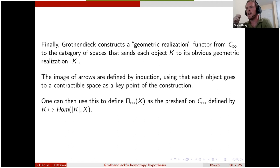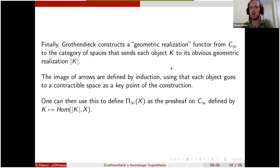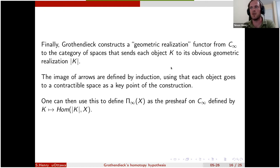Once we have this geometric realization, it's easy to define π∞: for a topological space X, define π∞(X) as the presheaf on C∞ given by taking continuous maps from the realization of each diagram to X. The zero-cells are points of X, one-cells are continuous paths, two-cells are homotopies between paths, and so on. The fact that we can construct this geometric realization is evidence that the definition of C∞ contains only reasonable operations for an infinity-groupoid.